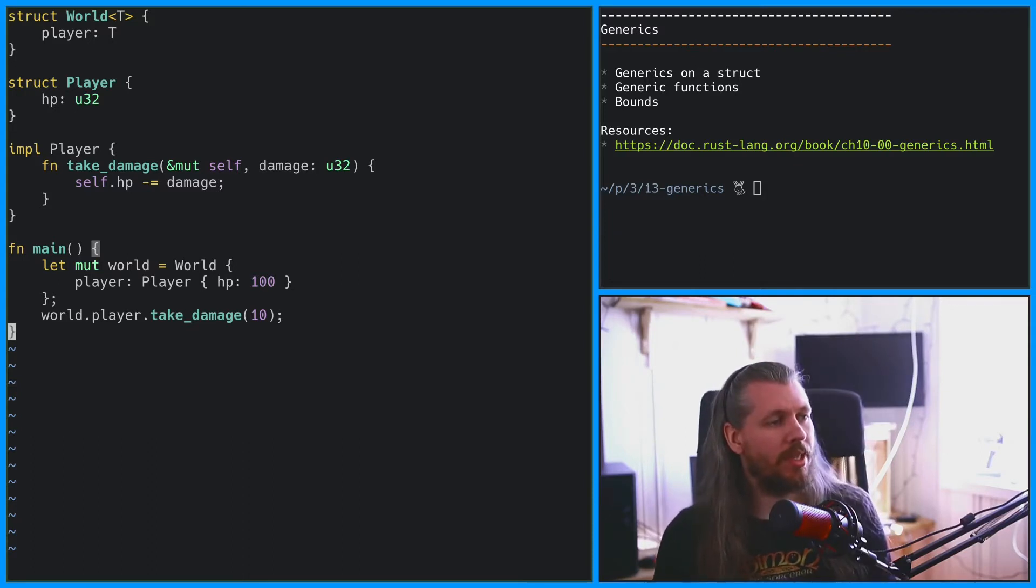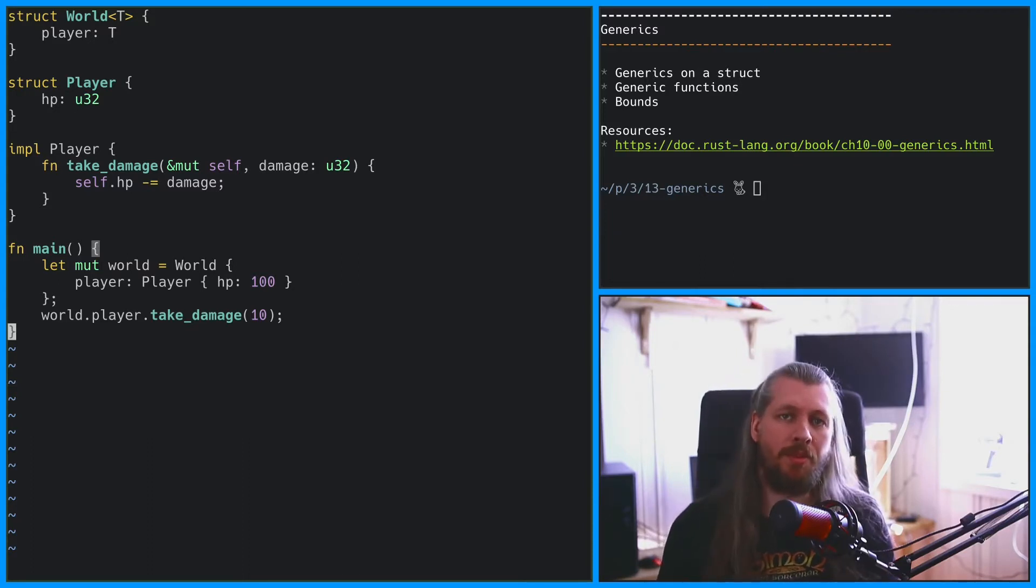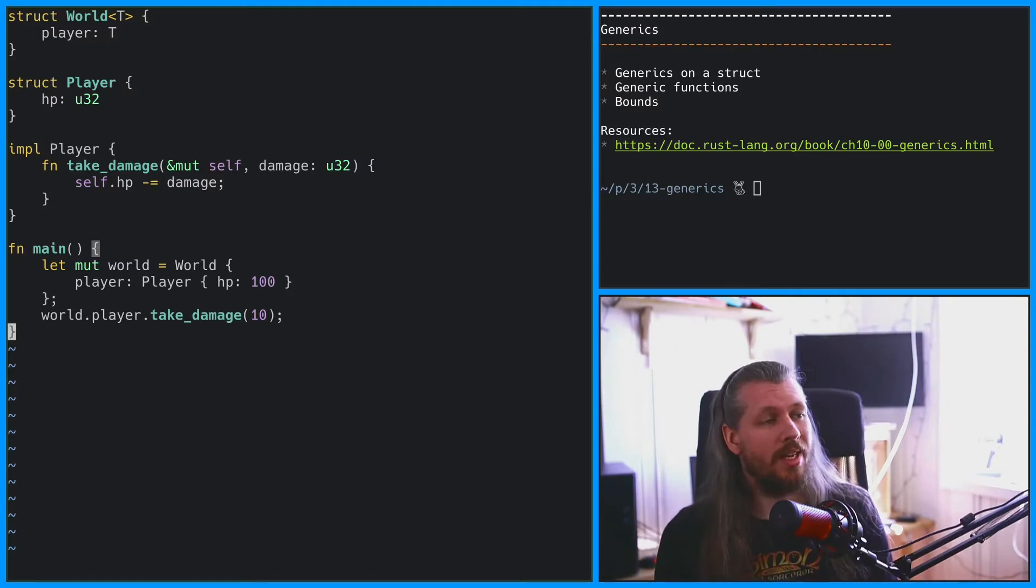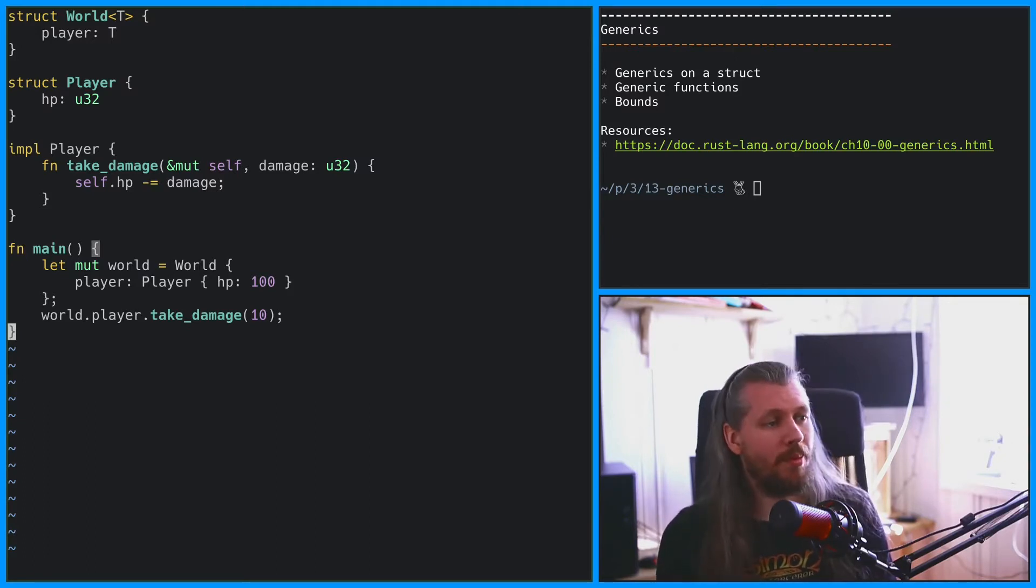We could add a print statement to the takeDamage method for the player. But instead of doing that, let's make a debug player that wraps our player objects.